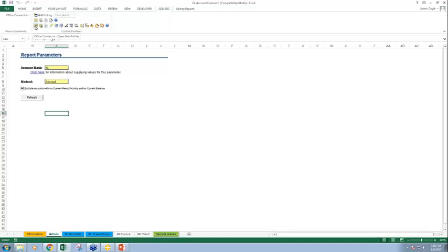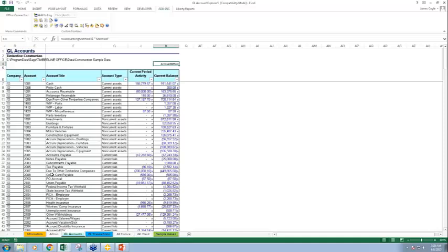I could save this workbook for this folder, then change the folder it's pulling from by coming up here and clicking 'change this folder' or 'open data folder.' I could have two separate workbooks generated from one template, each defaulting to a different folder. When the workbook refreshes, it populates this list of accounts with your current activity and current balance. This is actually not that hard of a workbook to build yourself — it would be very simple to do a query of your accounts and pull the current activity and current balance.